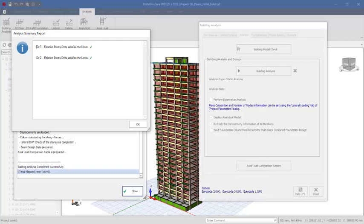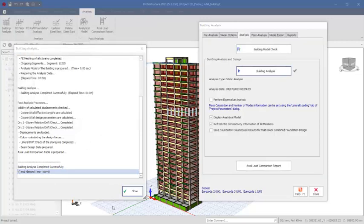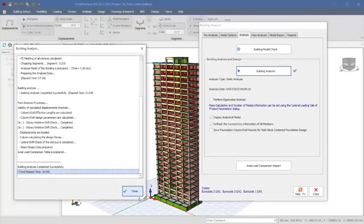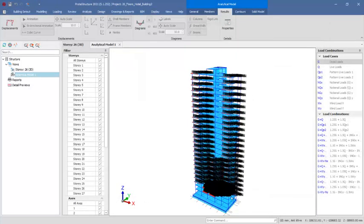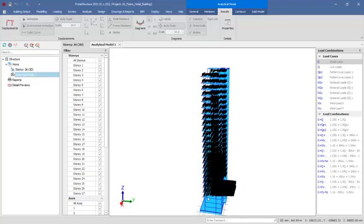This course will teach you how to model, load, analyze, and design a high-rise structure of any number of stories using this program successfully. We did not have any story drift limit issue or axial load comparison warning. Click on OK, and it takes us automatically to the analytical model of the structure.